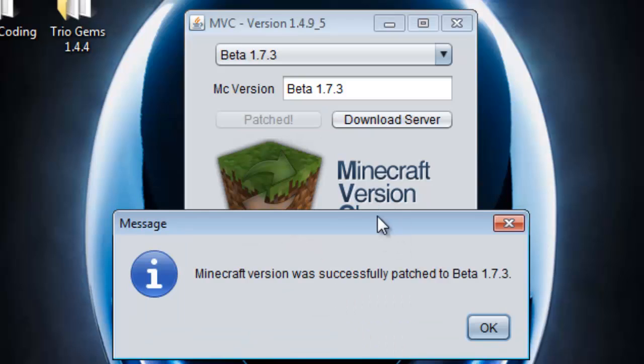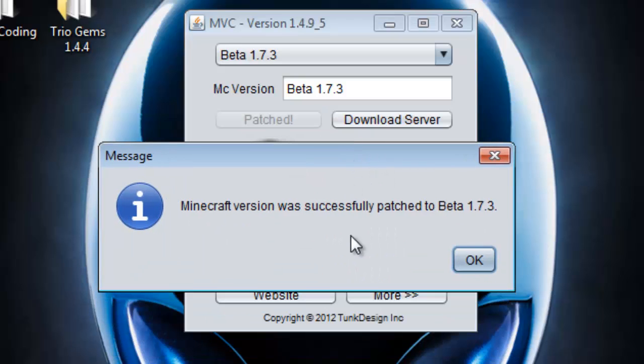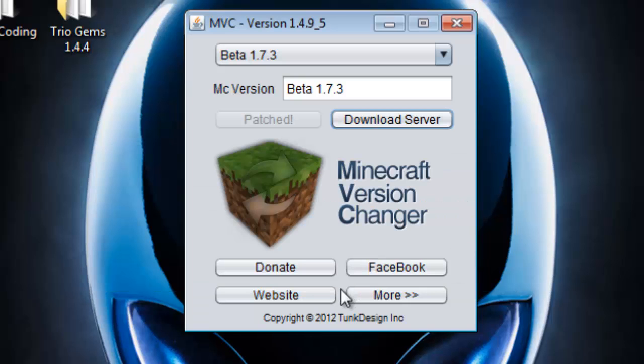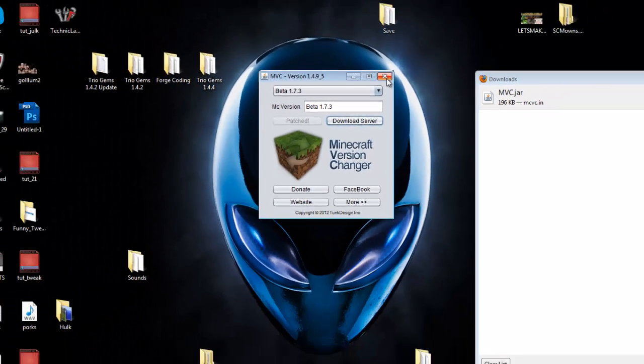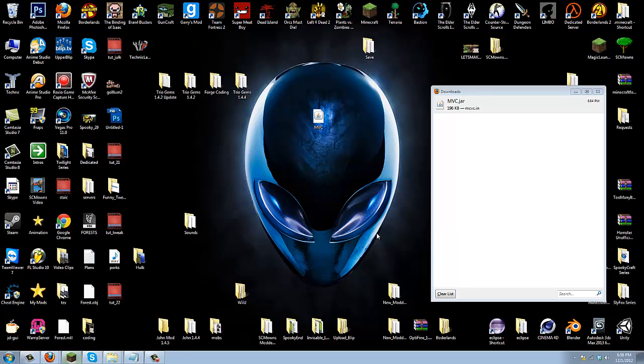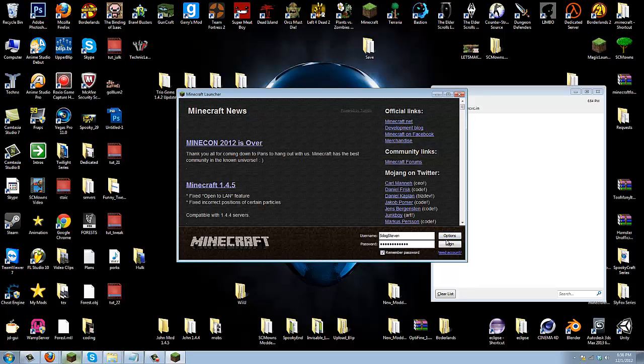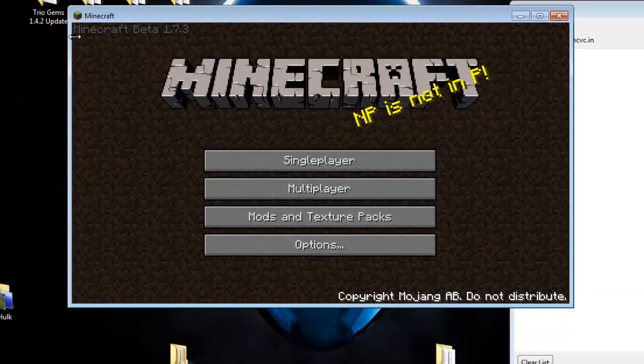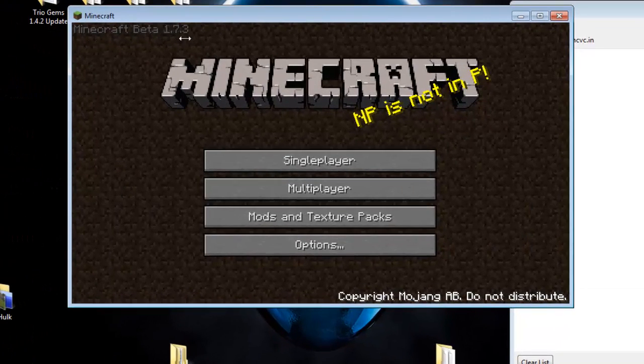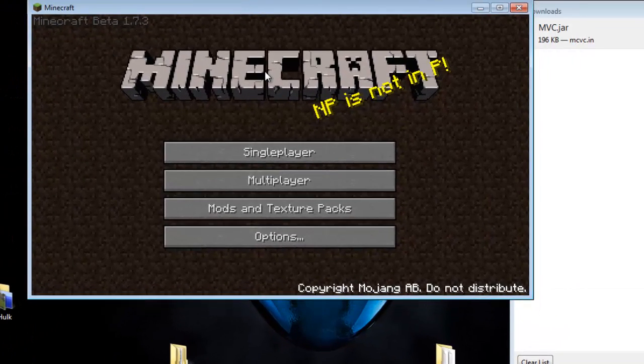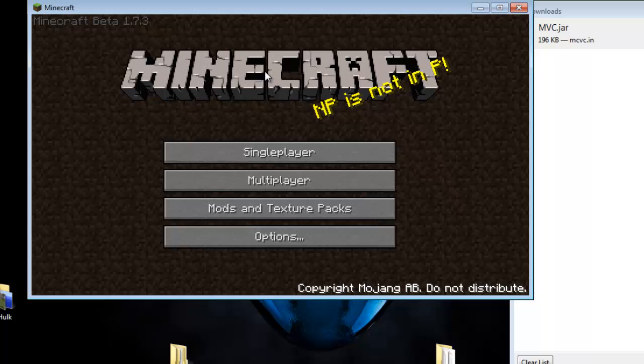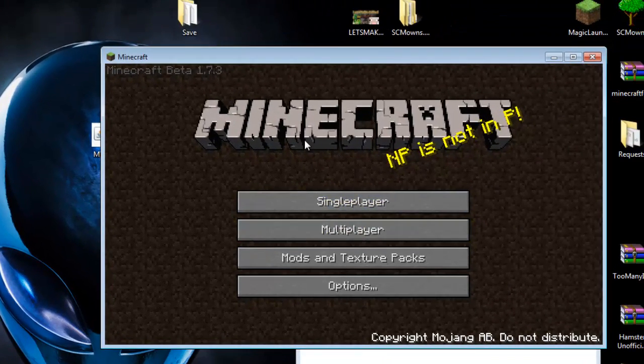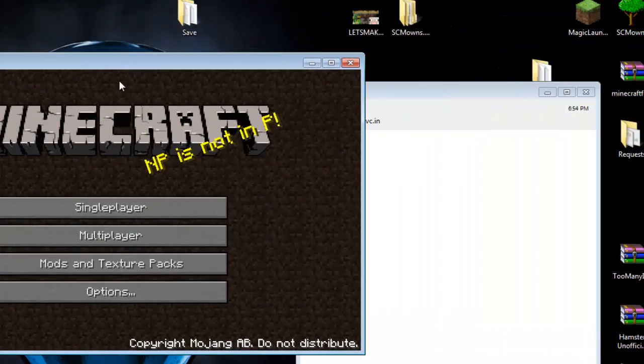It's gonna swap your minecraft.jar and patch it with Beta 1.7.3. Once you have that, click OK and now you're done. Let's go to Minecraft and log in. Minecraft Beta 1.7.3. Usually when you log in it'll ask if you want to update. Just say no and look, now I'm back in Minecraft Beta 1.7.3.